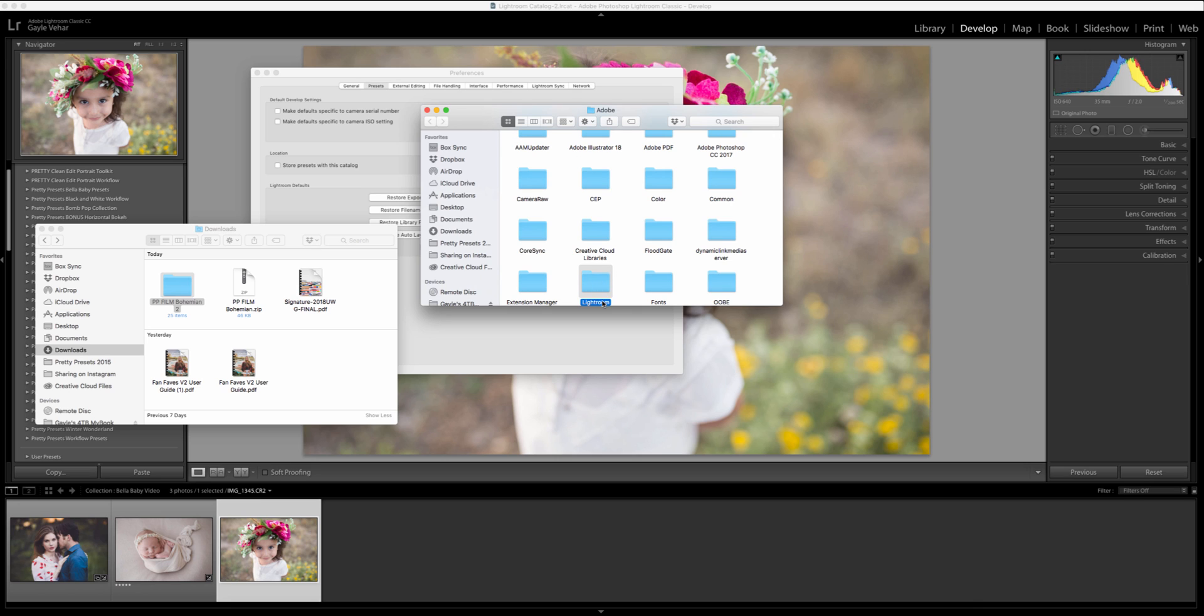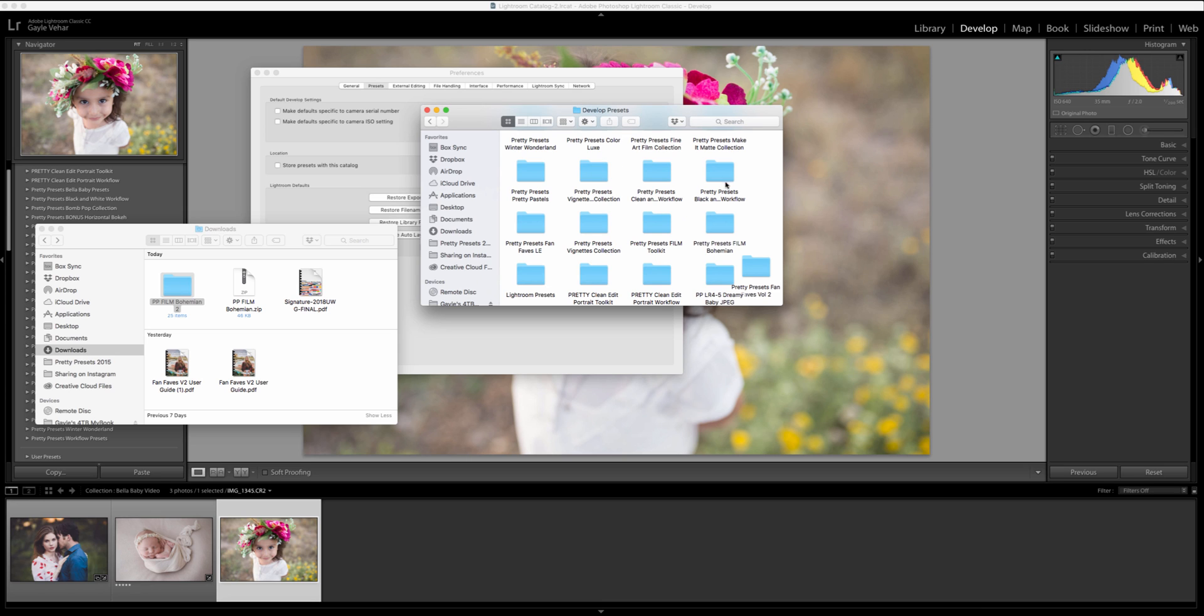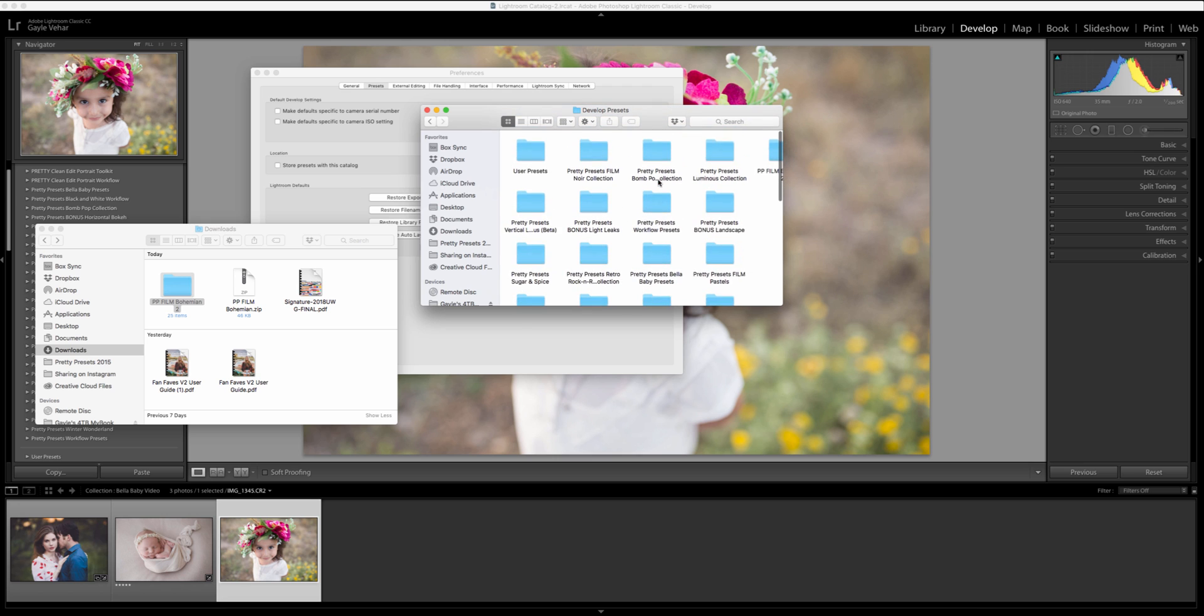So this is going to open up a folder for me here. It's going to have a Lightroom folder highlighted. I'm going to double click on that and then these are developed presets. So I'm going to open the develop presets folder and I am going to do command or control V to paste my presets into this folder.